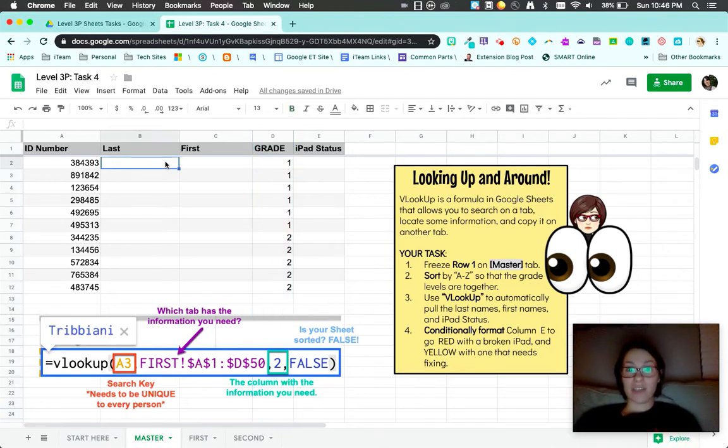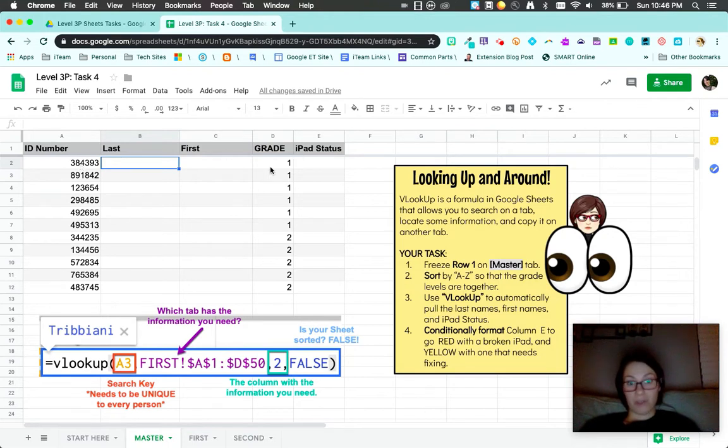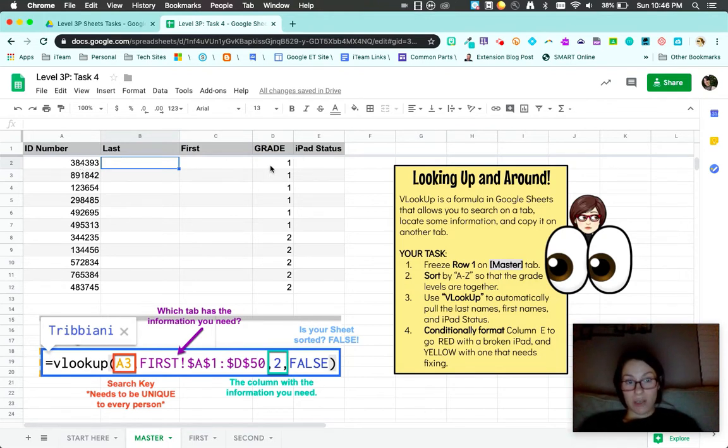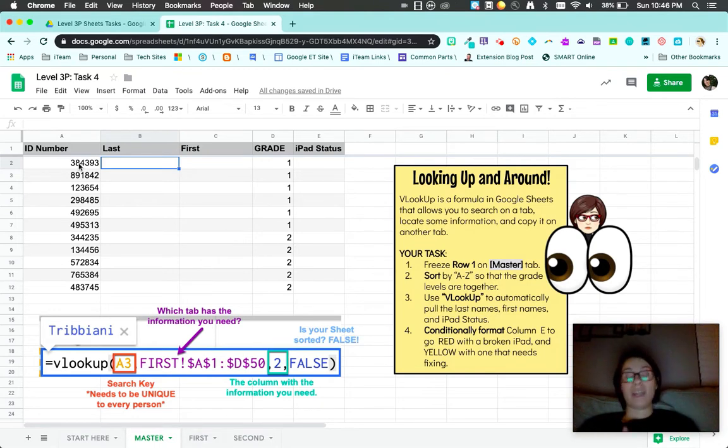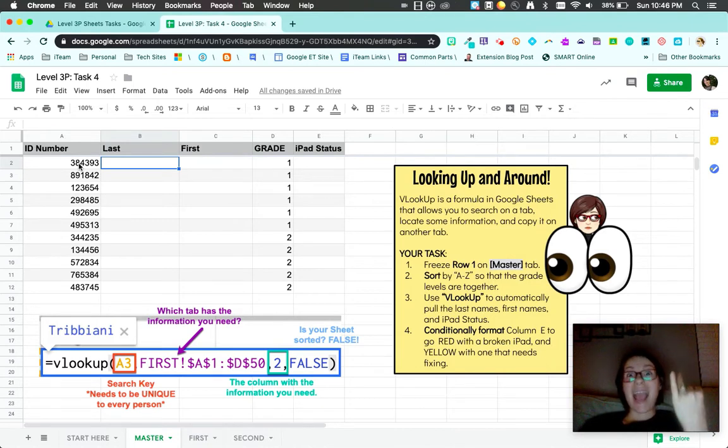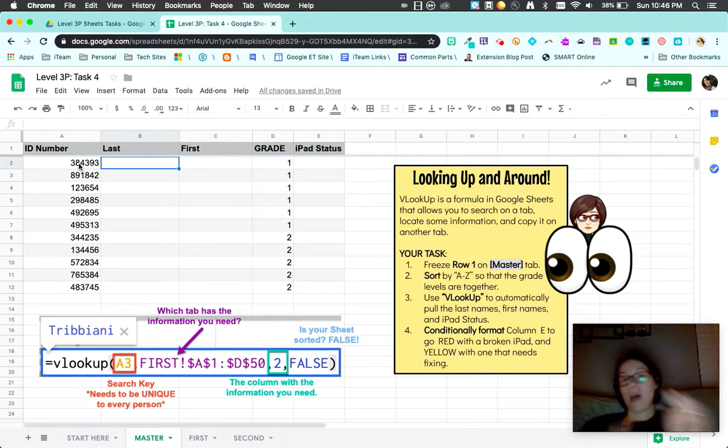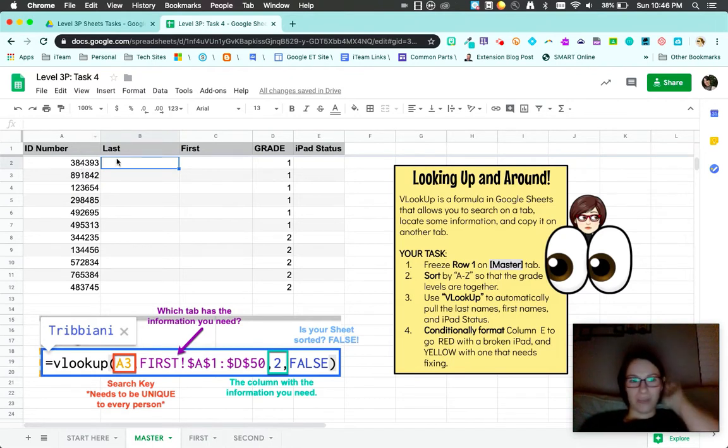Now what I'm going to have it do is I need this ID number which is on my first grade spreadsheet. I want this spreadsheet to look on my first grade tab for this ID number and automatically pull in the last name, the first name, and the iPad status. So I'm not copying and pasting. That's where Vertical Lookup is going to help.